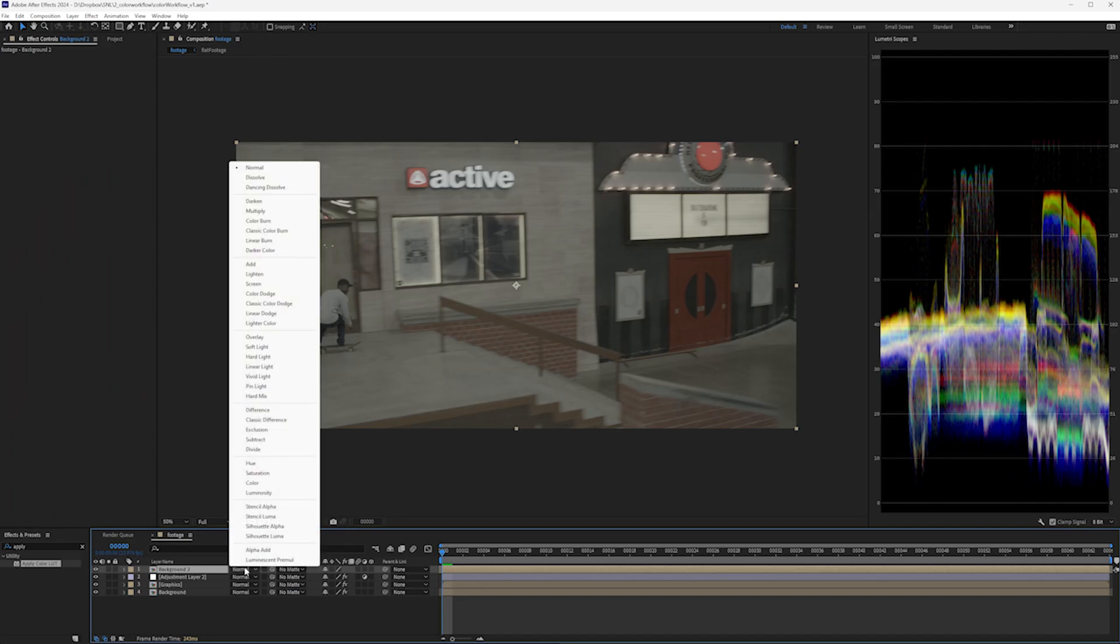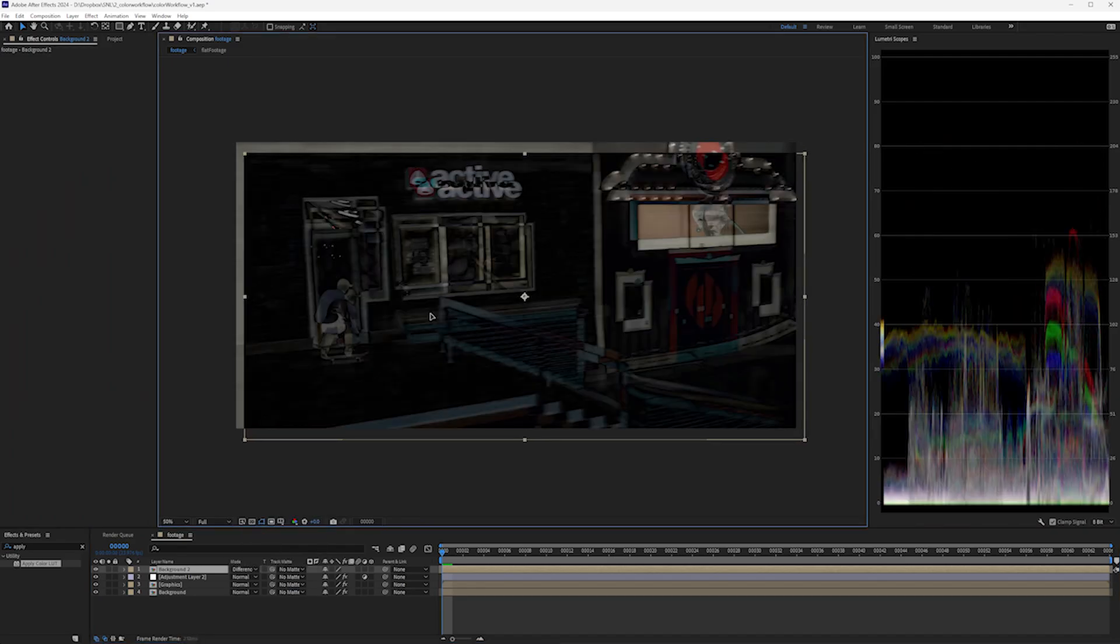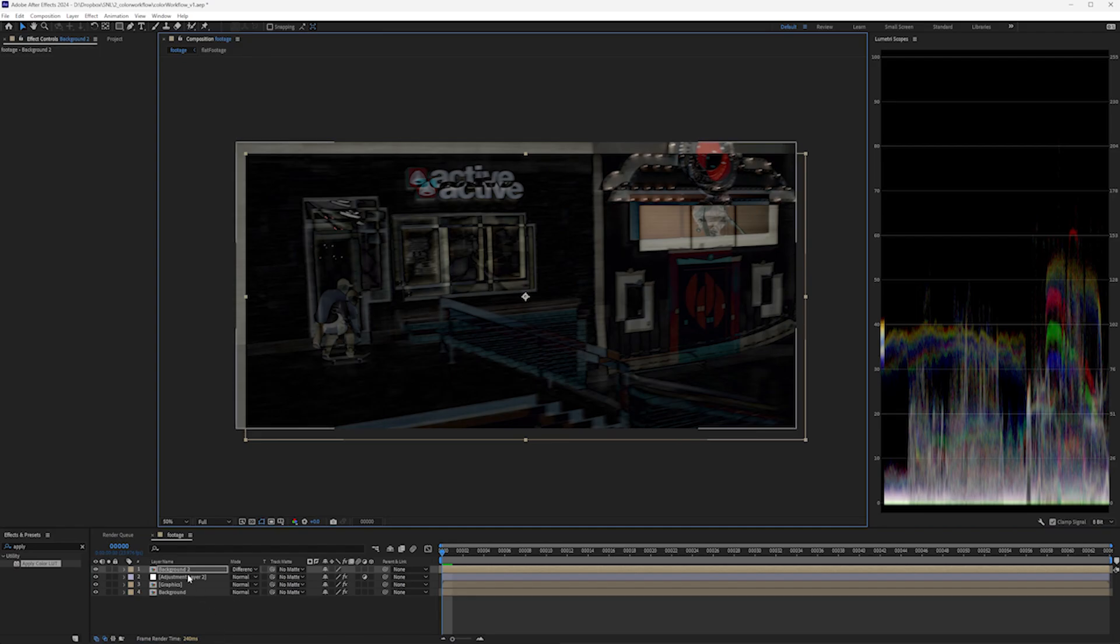Difference is basically comparing every pixel on this layer to what's beneath it. It's showing black where it's exactly the same and showing the color value offset where it's different.